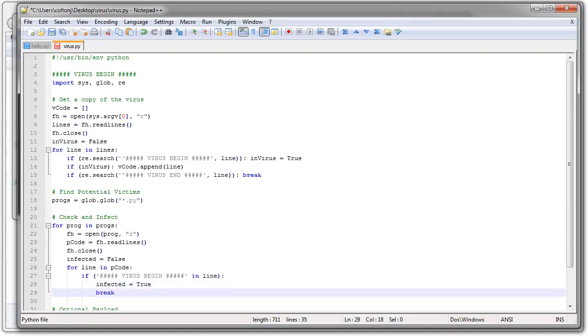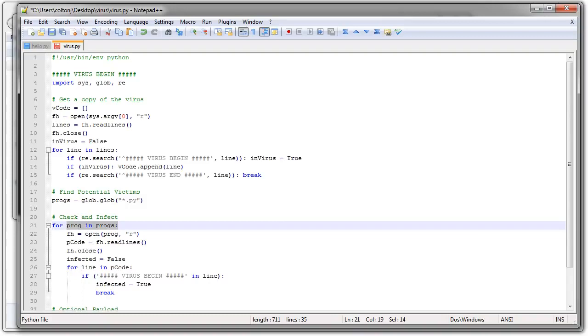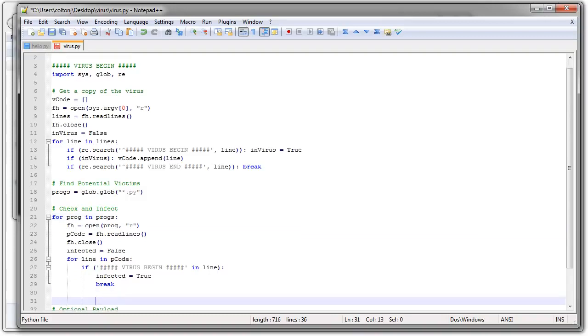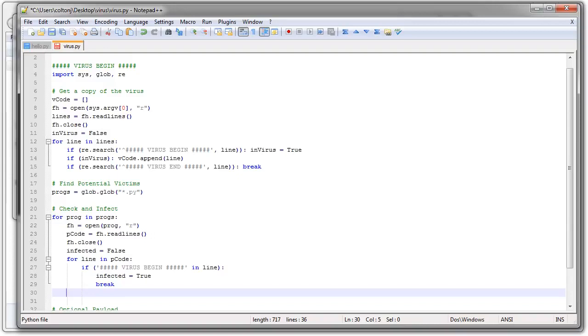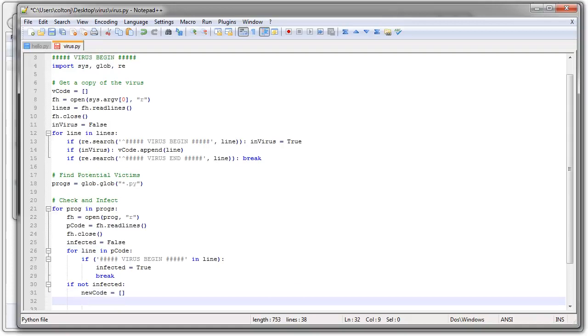Now this will break out of my for loop reading the lines right here. But it won't break out of my other loop. So I'll still be looking at programs. All right. So if I am still not infected. So if infected is False. Then I want to infect the system. So it's going to have some new code. Which is going to be a collection of my original program code plus my virus code.